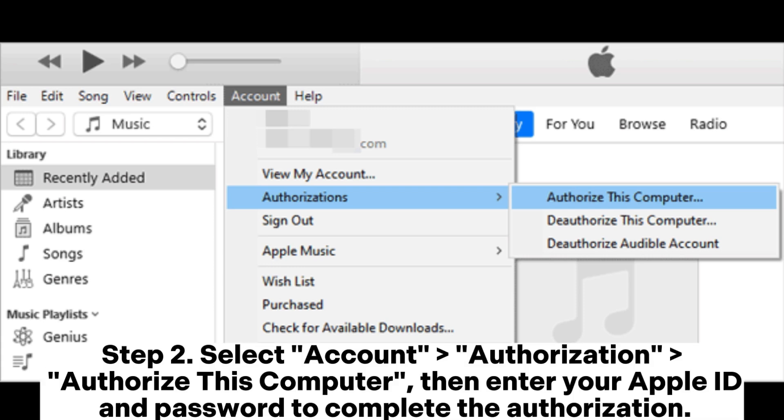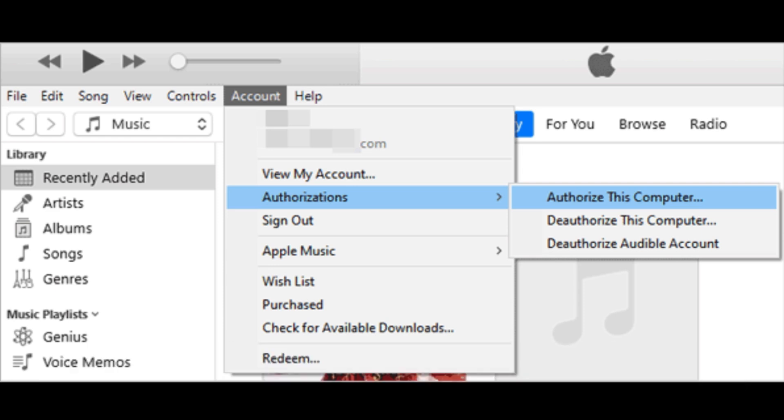Step 2: Select Account, Authorization, Authorize This Computer, then enter your Apple ID and password to complete the authorization.